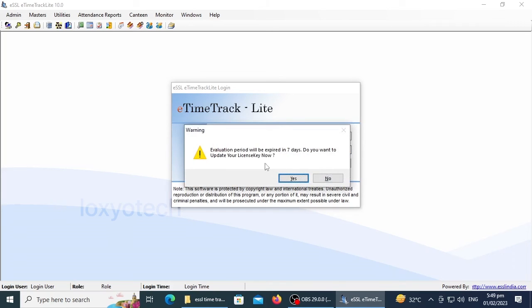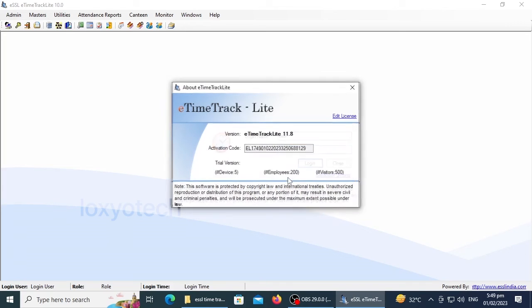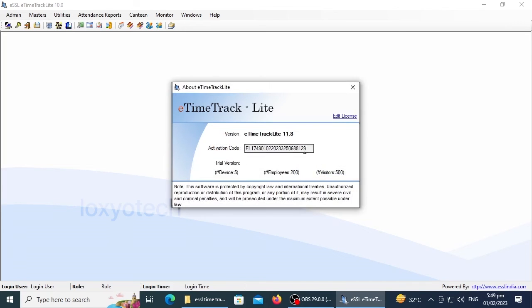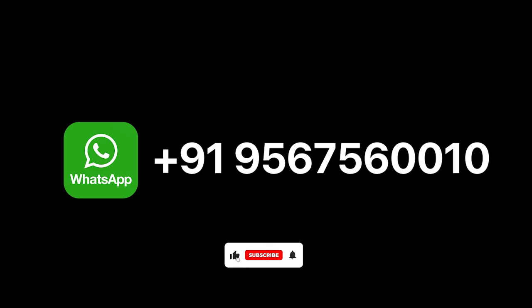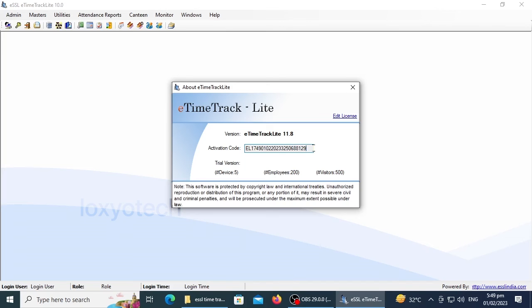If you want to register the software as the full version, click yes. You'll receive an activation code. Copy the code and send it to ESSL Customer Care WhatsApp number: +919567560010. They will provide the license key.